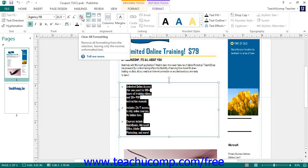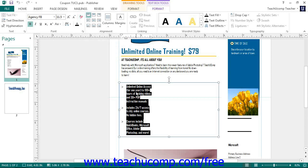Alternatively, if you select text within an object, you can simply hold your mouse pointer over the selected text and wait for the Mini Toolbar to appear. You can then use the formatting buttons in the Mini Toolbar to apply many common font formatting options.